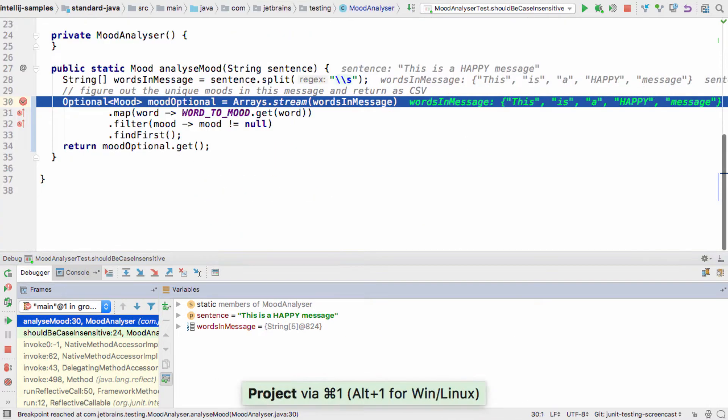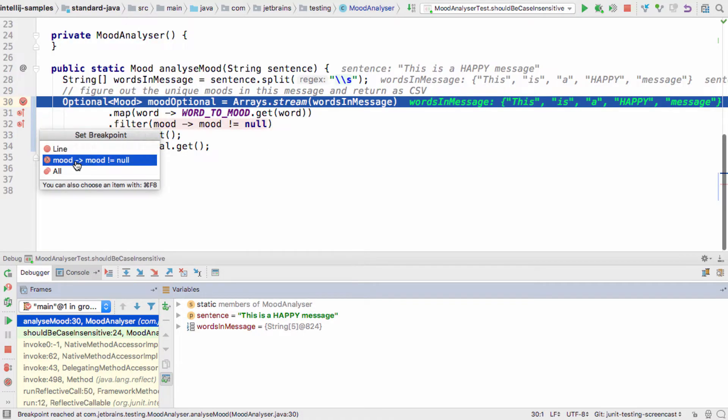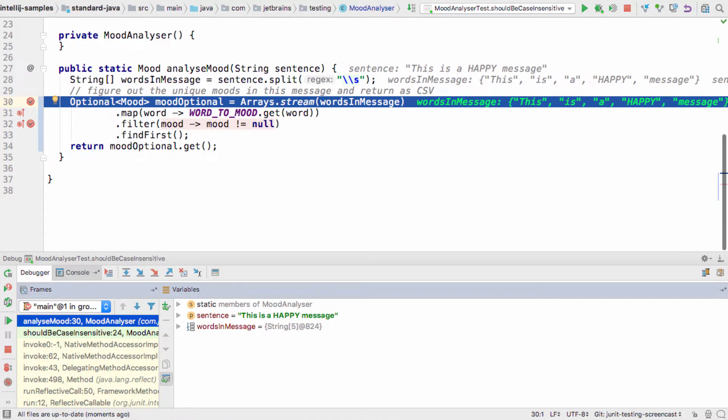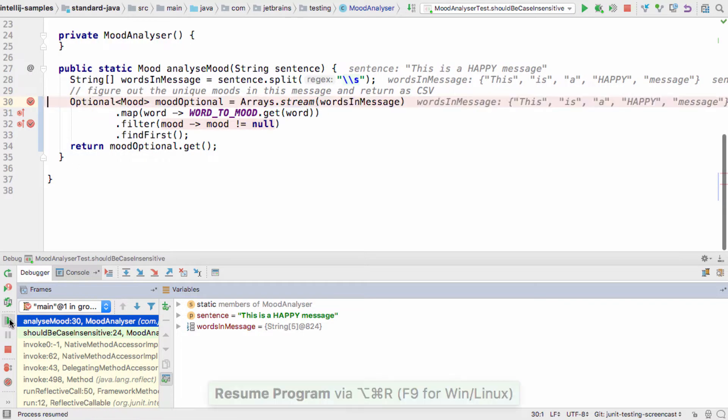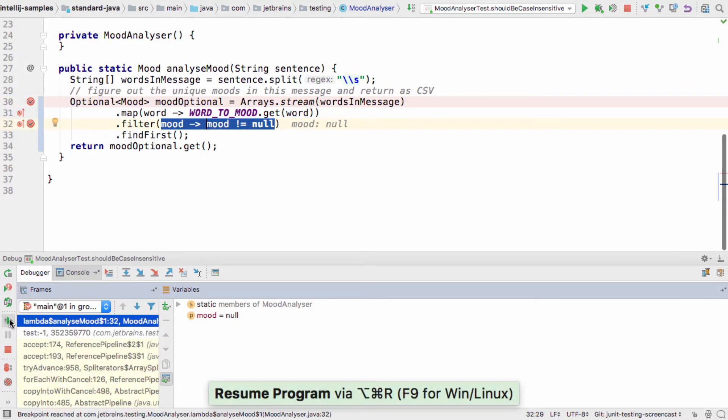I can even put breakpoints on lambda expressions in my stream operations, and then step through to see what the problem might be.